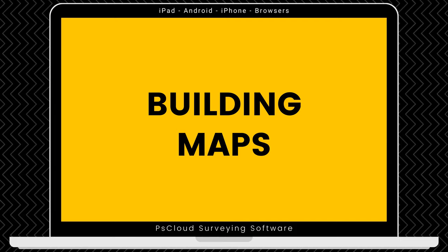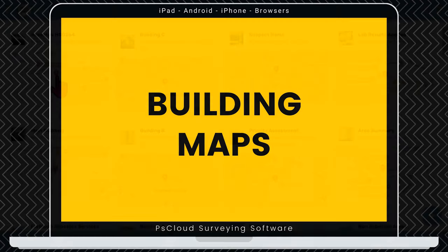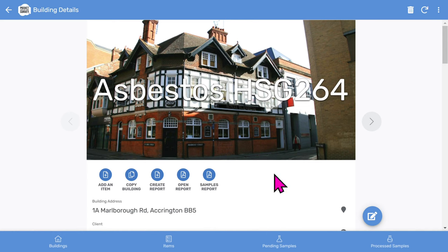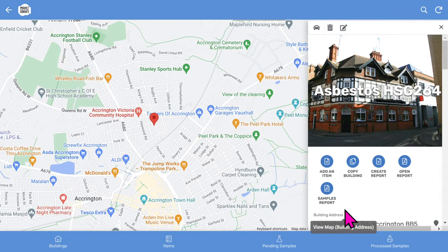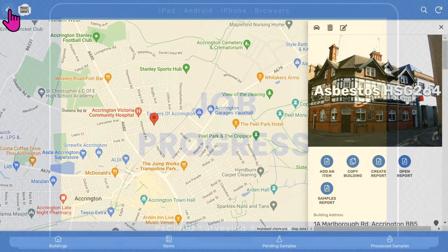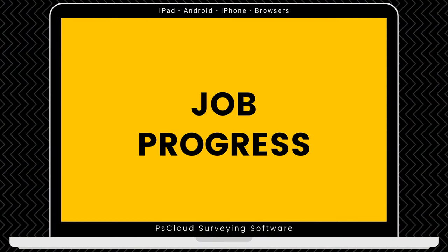Now let's look at the maps feature. If you enter the postcode address, the maps feature will show maps of all the buildings in your database. As usual, you can tap to view the building record. If you want to get directions on site, you can tap the view map button, and this will launch Google Maps and allow you to get driving instructions by tapping the get driving directions car icon. So that's the maps feature.